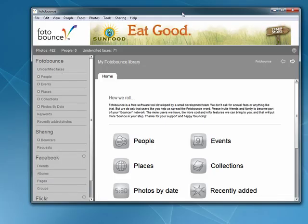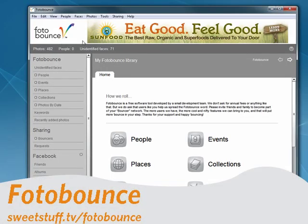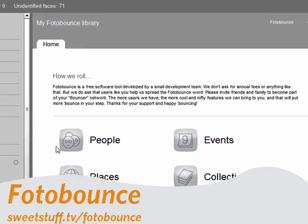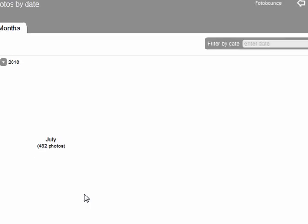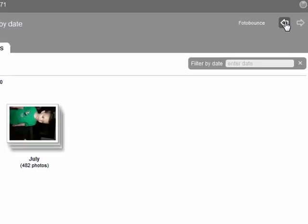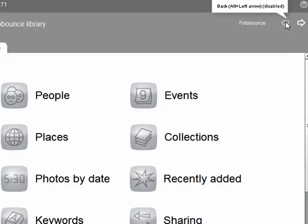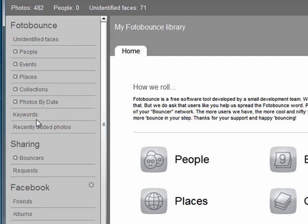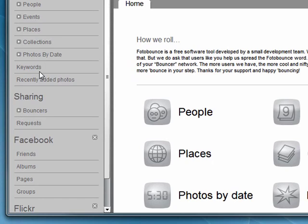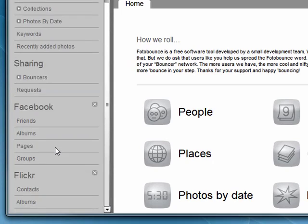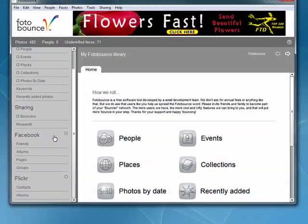First up is PhotoBounce. It's free. It's ad-supported up here. I like the fact that it pulls in photos and puts them in groupings, like photos by date. It's got kind of a web-like interface where you can go back. You can assign keywords. It makes it very easy to interface with both Facebook and Flickr, and it really makes it easy to share your photos with family and friends.